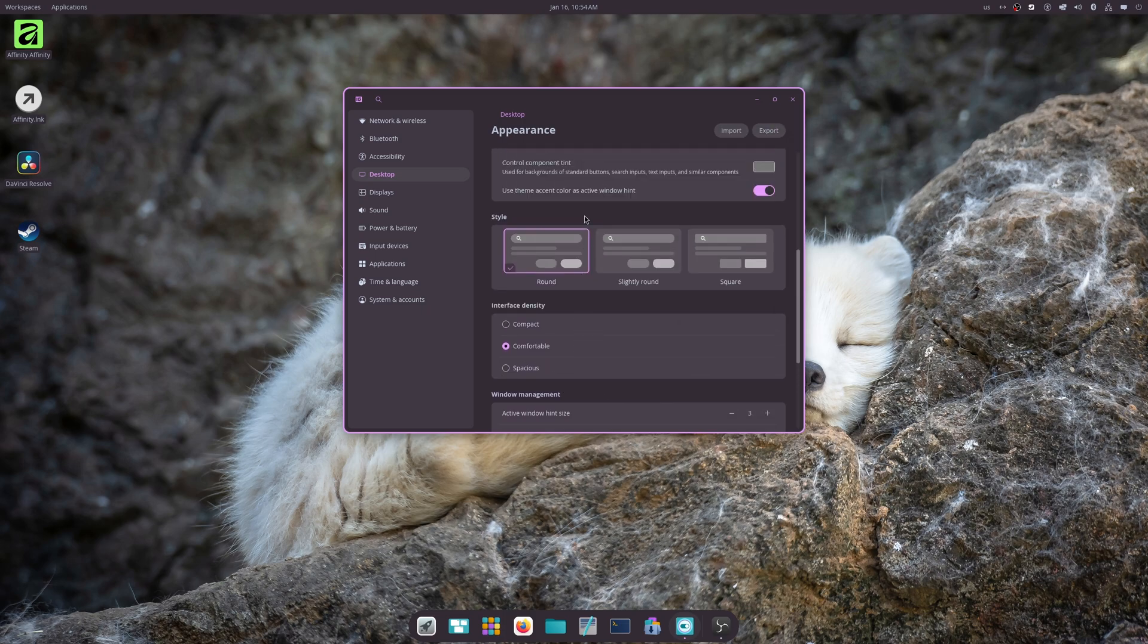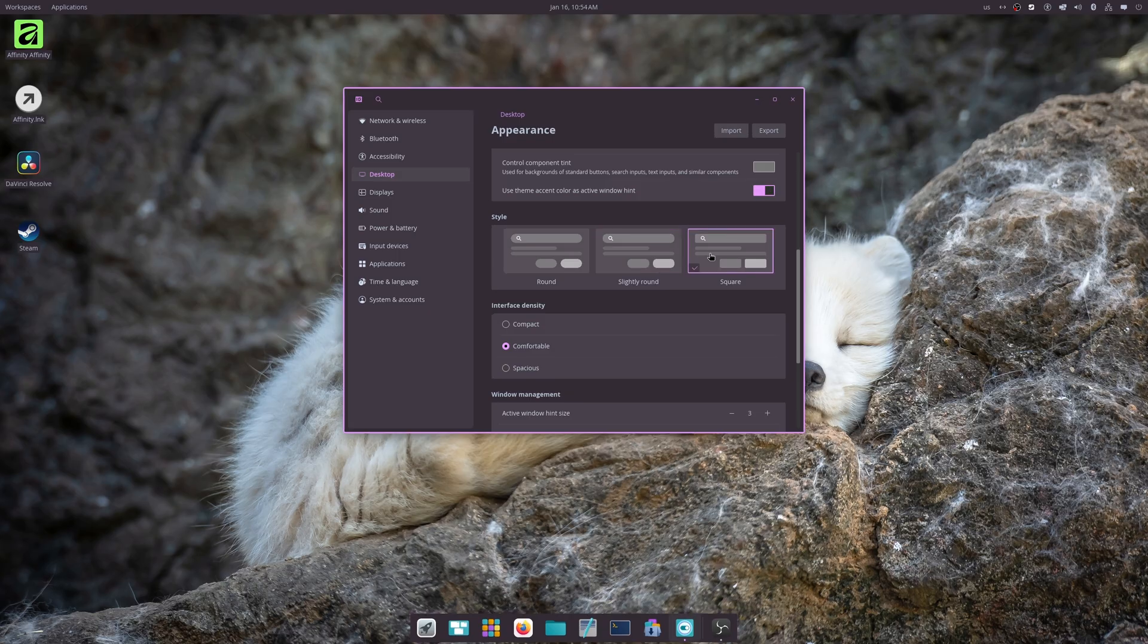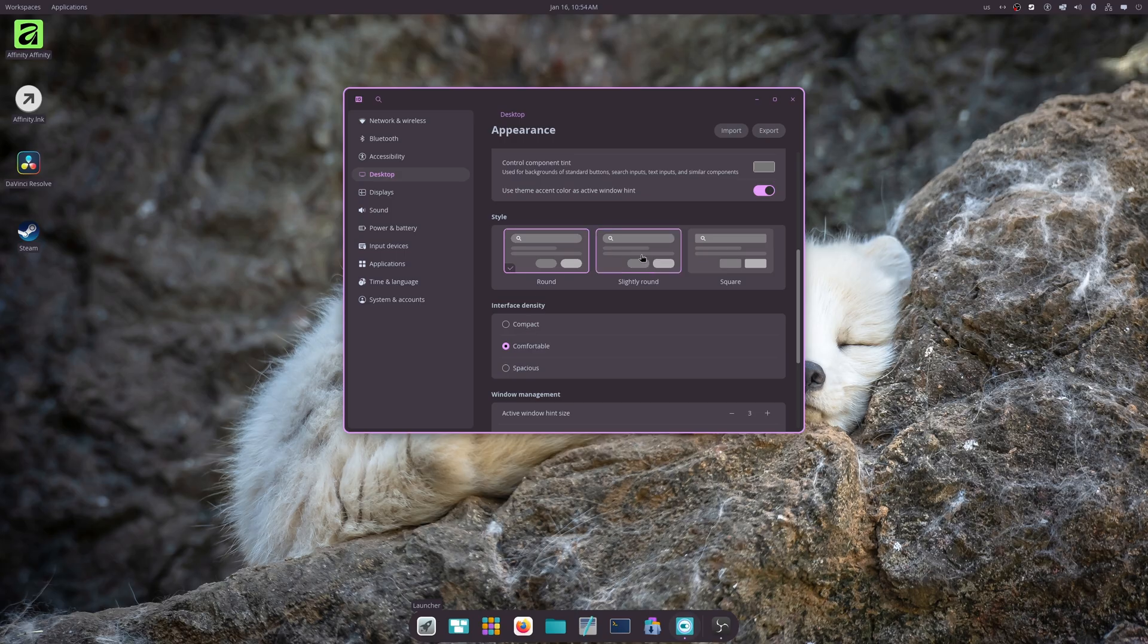Now another new thing is slightly rounded or square. So now this actually affects the dock's look, and I believe it affects the windows as well - yes it does - and the buttons.